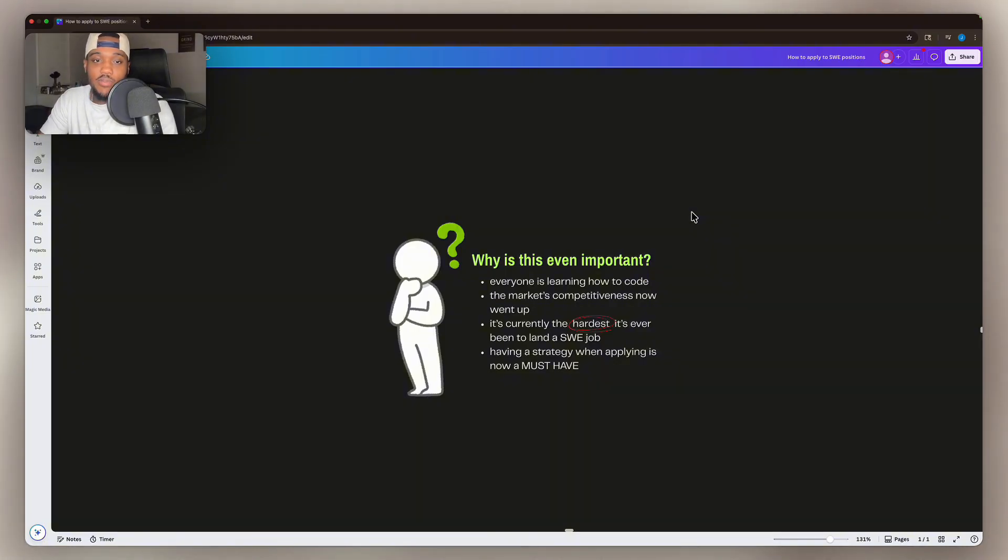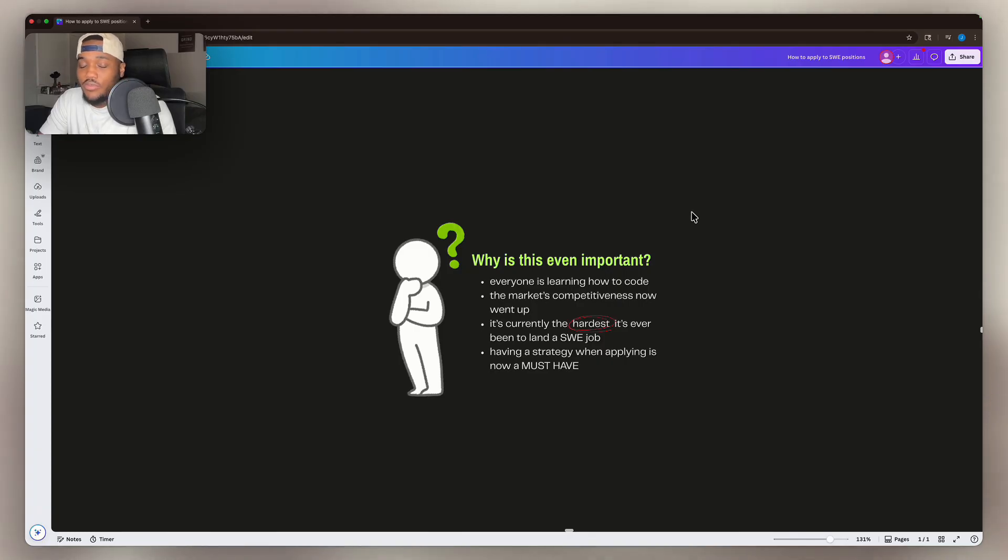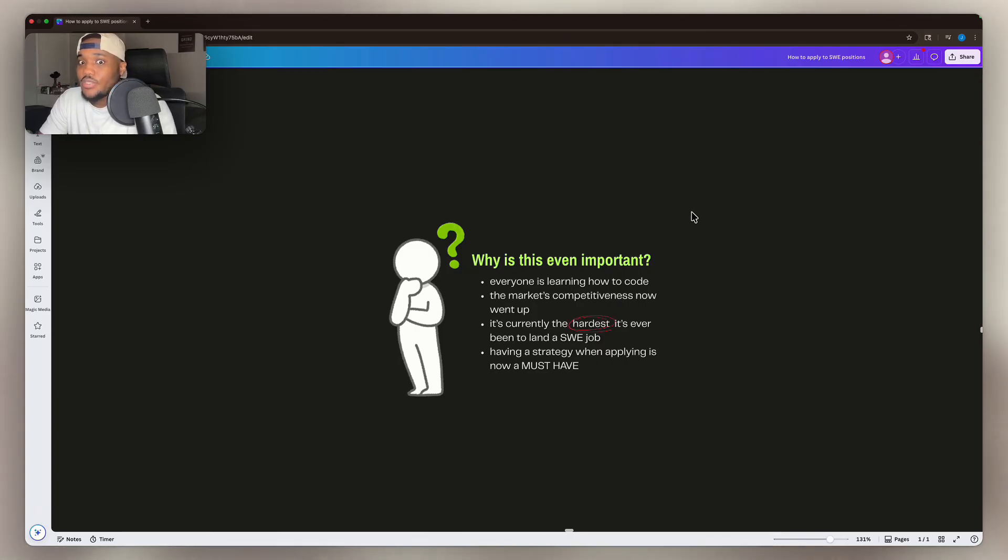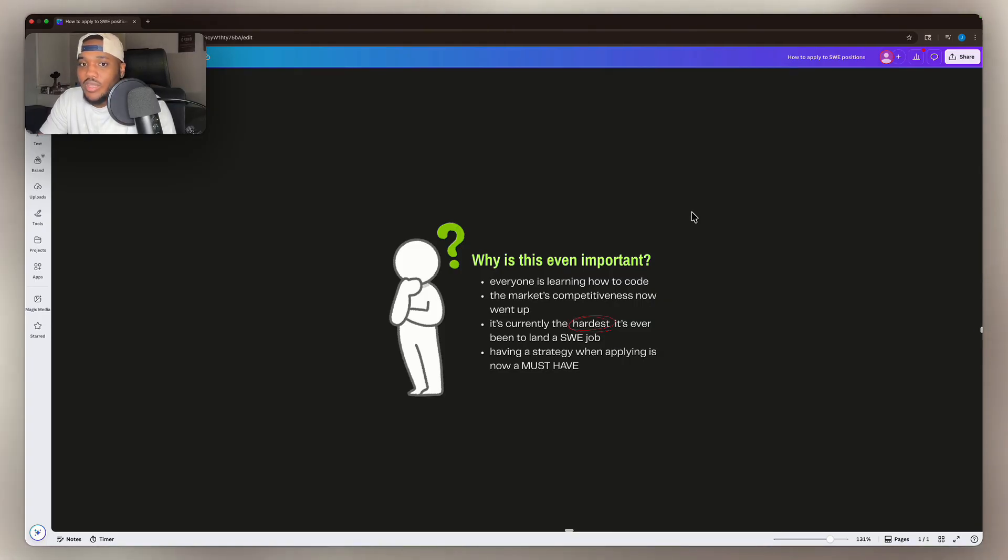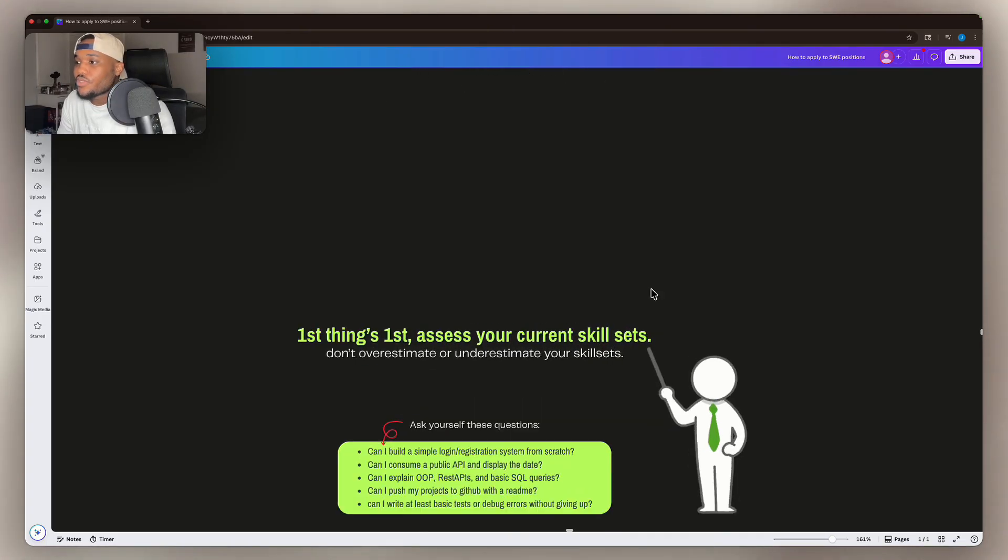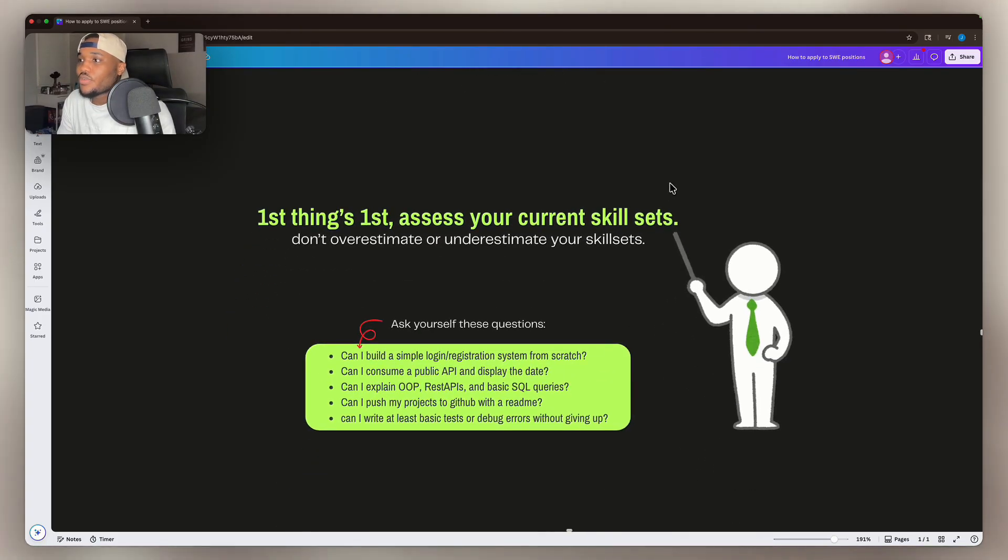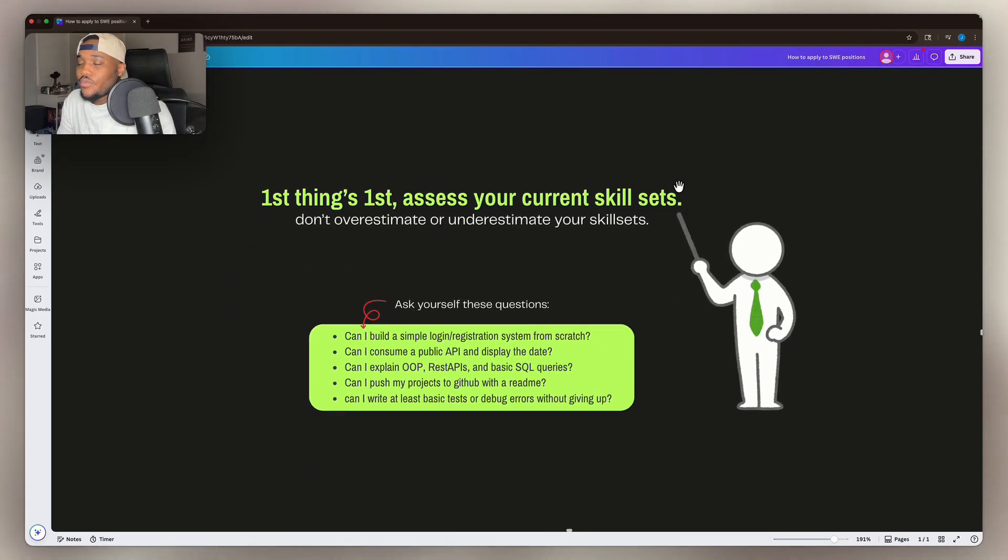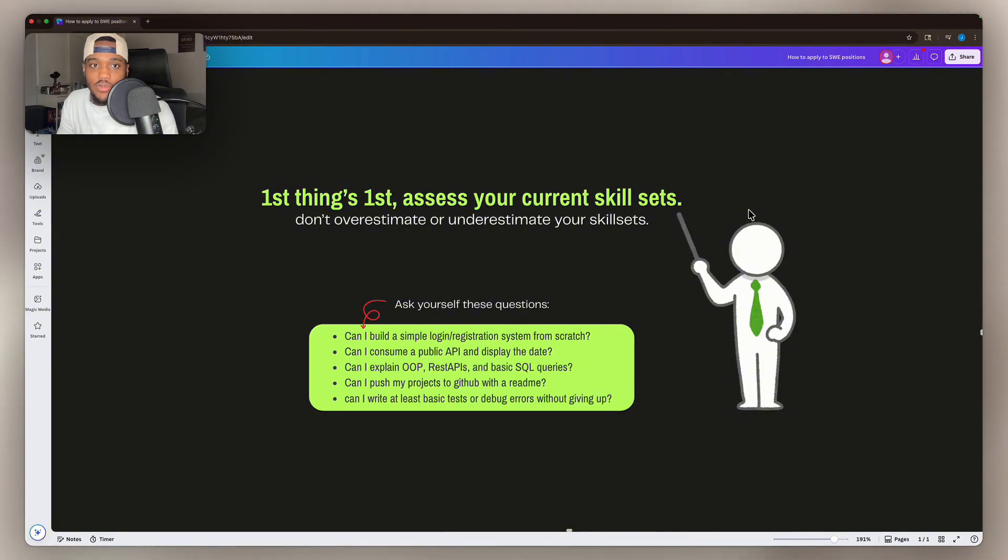So now having a strategy is a must-have in this space. Back then, people used to apply these types of strategies when applying to FANG roles. But now you need to use these strategies to apply to both FANG and non-FANG. Let's do the first thing first. We need to assess your current skill level.